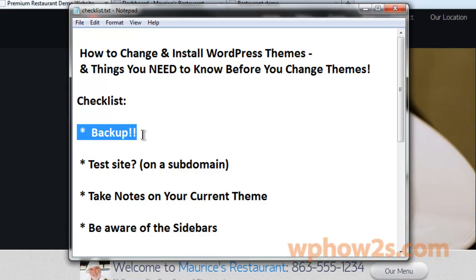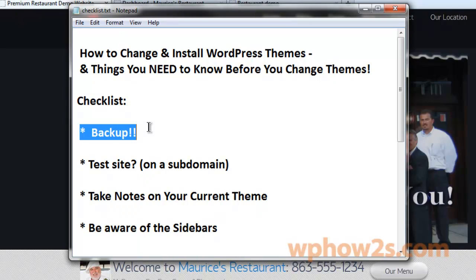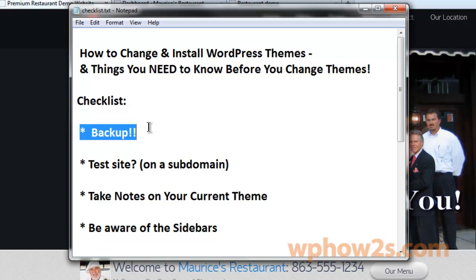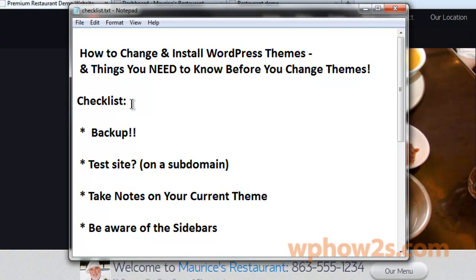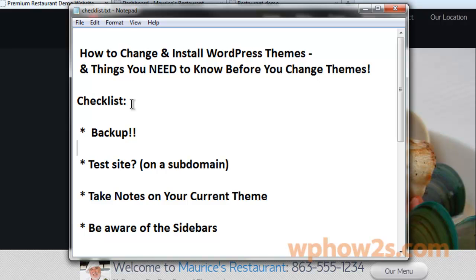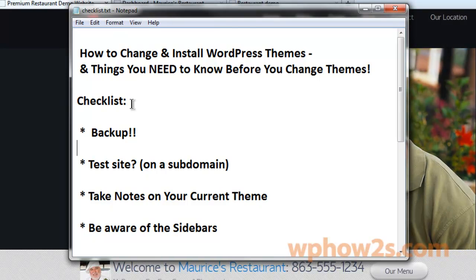I have a checklist here. I have backup right at the top because I think it's very important, hence the two exclamation points. You don't want to lose anything. Heaven forbid that you change your theme and then something goes wrong and you lose all your site's content. So please backup. I use Backup Buddy, but there are several free versions out there. Duplicator is a free backup plugin that works pretty good for small to medium-sized sites. You can also backup using your cPanel — I have a video on how to do that.